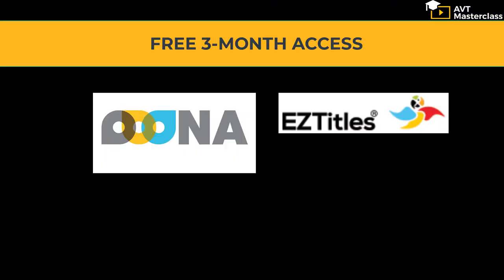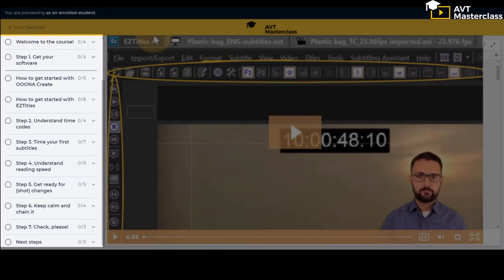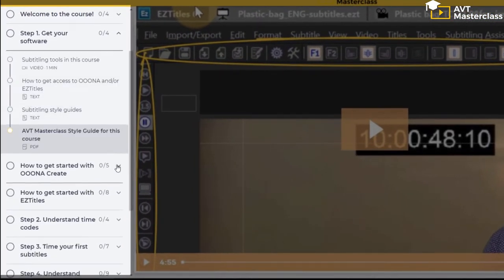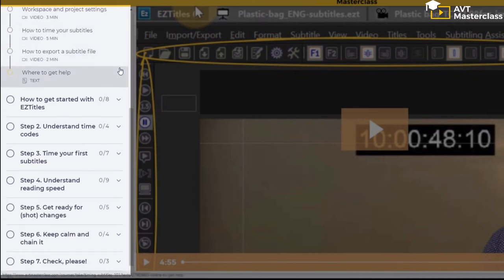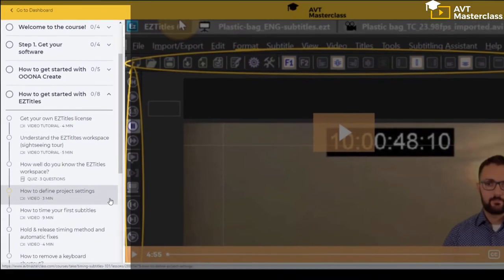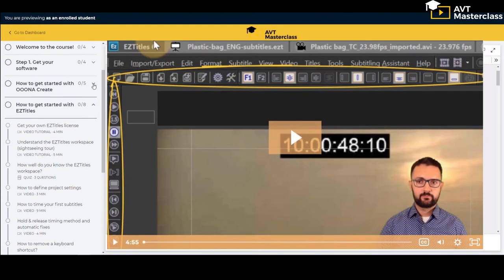When you sign up for the course you get a free three-month access to two professional subtitling tools, UNA and EasyTitles. In step one we show you how to use these tools. These modules are mostly screencasting tutorials showing you tips and tricks on how to use the subtitling software.